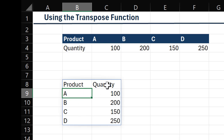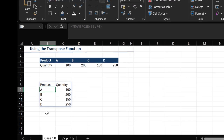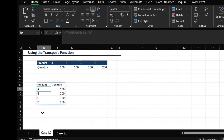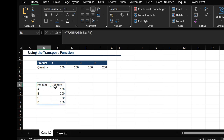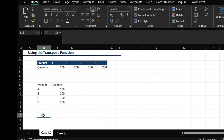Just as discussed, the TRANSPOSE function can be used to either change from rows to columns or from columns to rows. Let's quickly show how you can also change what we currently have in columns back to rows.